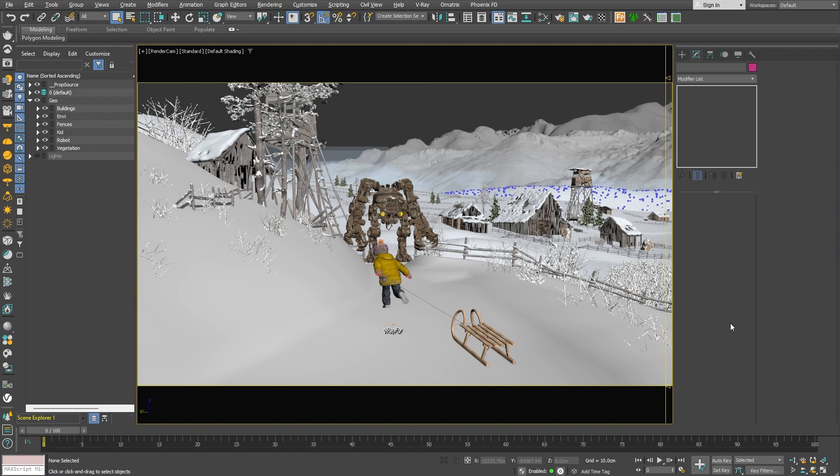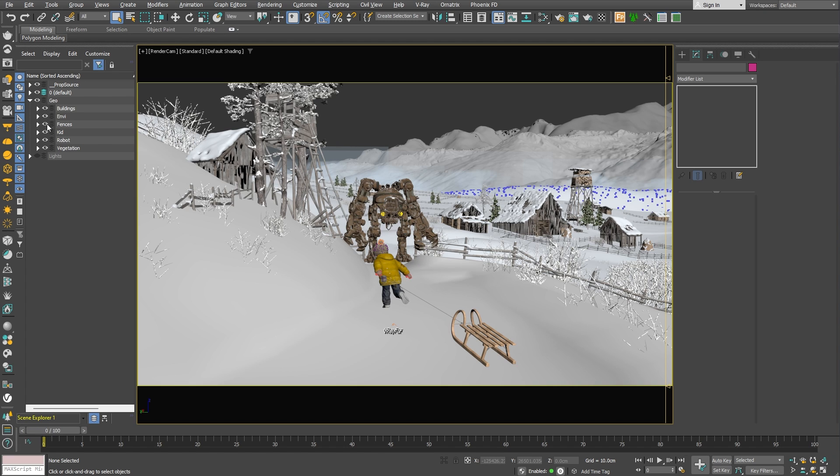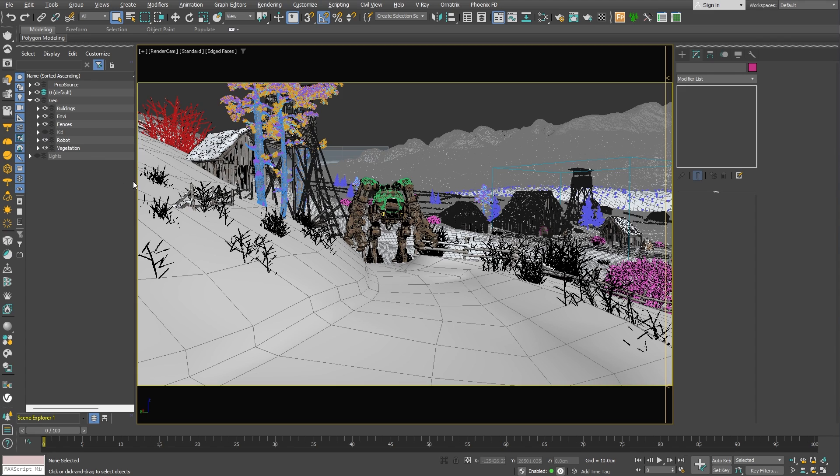Here in 3ds Max we have a scene to work with. We have a few houses and the main characters in the foreground, but mainly the environment is made of hills, which we need to make appear snowy. The first thing we need to do before we get to the shading part is to add more details in the geometry on the ground. I'll go ahead and hide the little boy and the sleigh from the foreground so we can focus our attention on the ground.